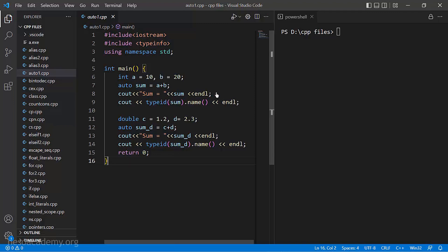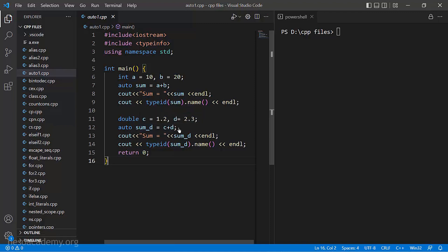I am printing out the sum and I also want to find out what type sum is. For this I am using the typeid function and then writing sum dot name within braces. This is a function to find out the type of a particular variable in C++, and when using it you also need to include the header called typeinfo. Similarly, I have declared two variables C and D of type double with values 1.2 and 2.3, adding them and storing the result in sum_D using the auto keyword.